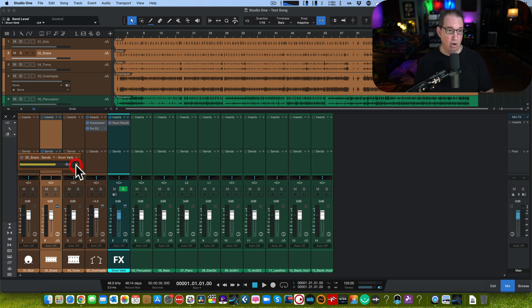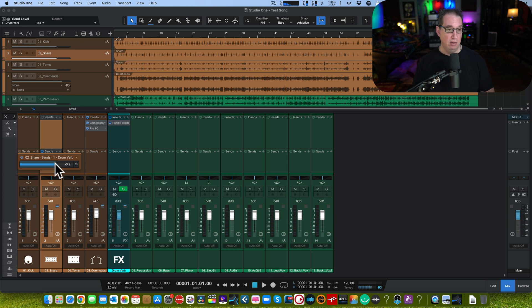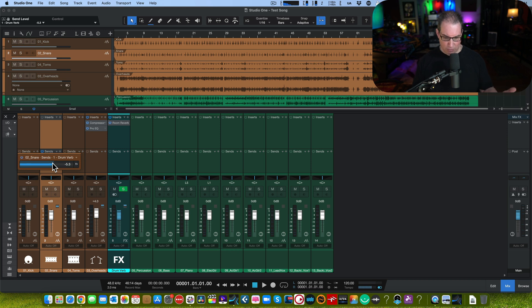And you can also go pre-fader, post-fader. That's helpful. That's cool. I like that. That's pretty nice.